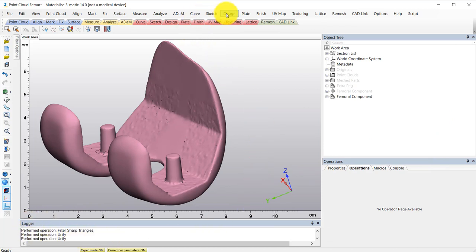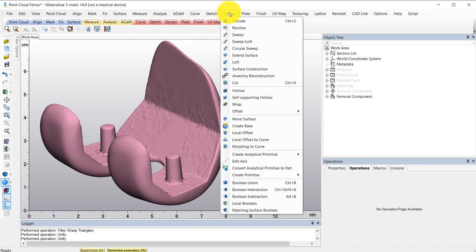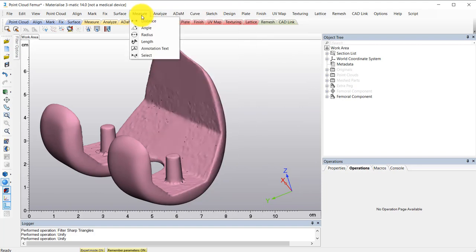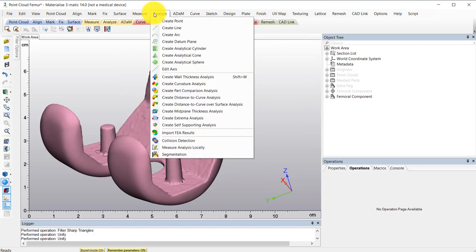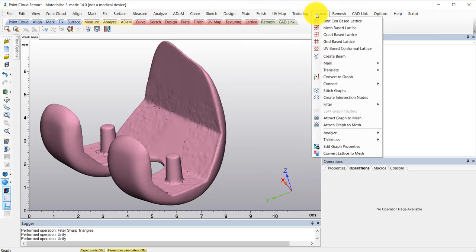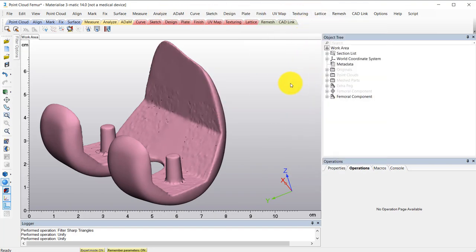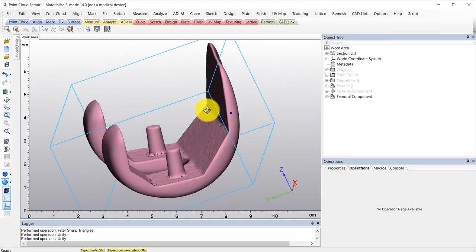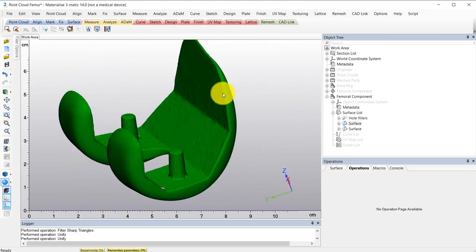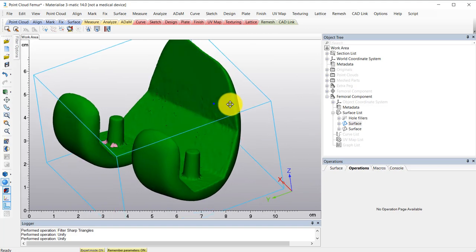Now we're ready to manipulate or analyze this further however way we'd like. So let's say for this example, I decided that we actually need a third peg for this device to really sit well on the femur. However, right now this is all for the most part one surface.